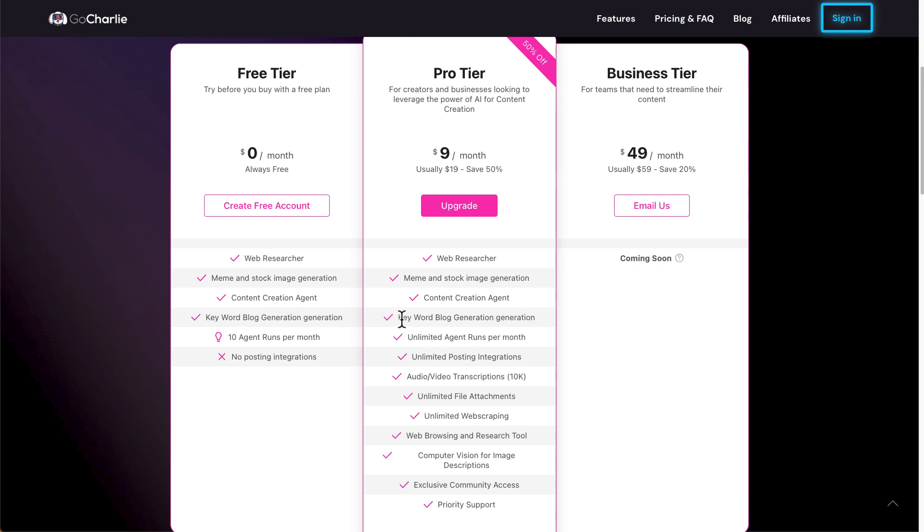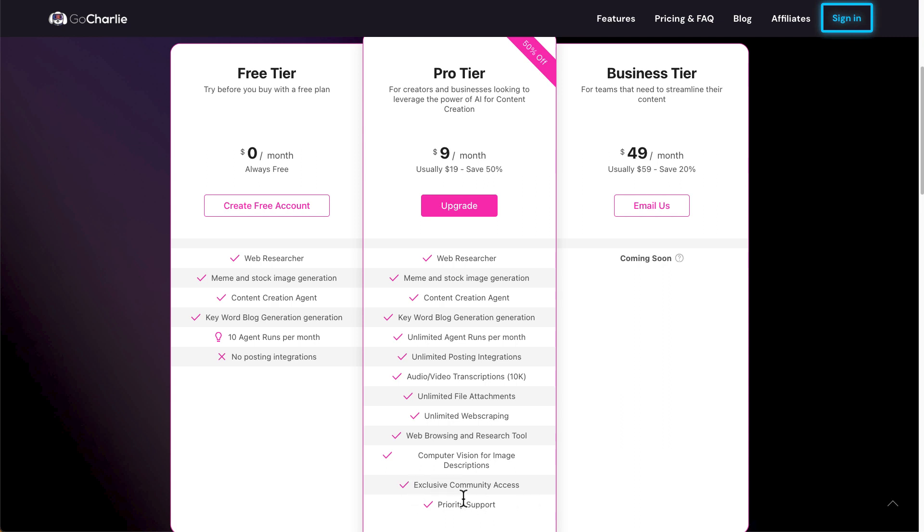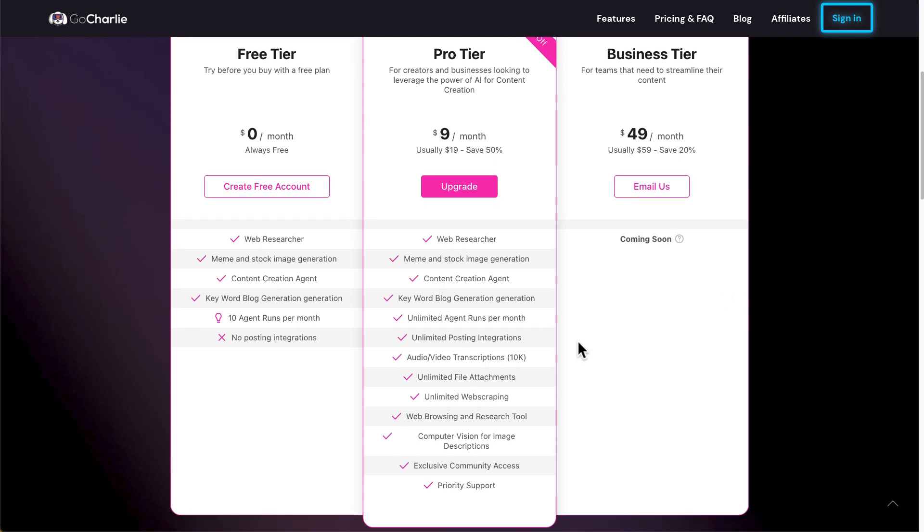You can run generating blocks for your website, unlimited agent runs per month, unlimited postings, integration. So this can integrate with Facebook or Twitter X. You can also do audio video transcription, unlimited file attachment uploads. So you can upload a document and then summarize it in your own words. And then you've got web browsing research tool, computer vision for image description. You've got a community access and priority support. So pretty generous on the pro tier. But what's special about the new platform or the new user interface? So let's find out now.